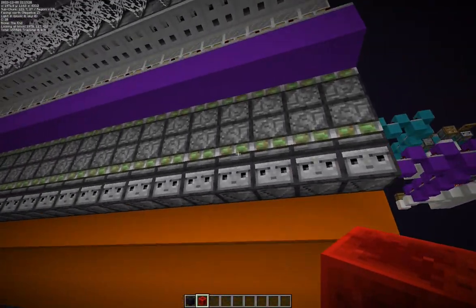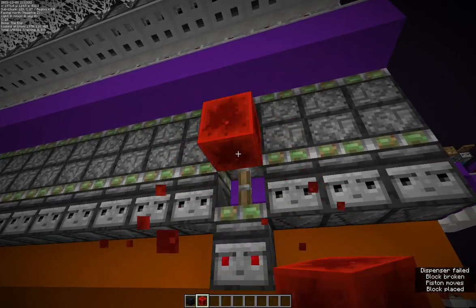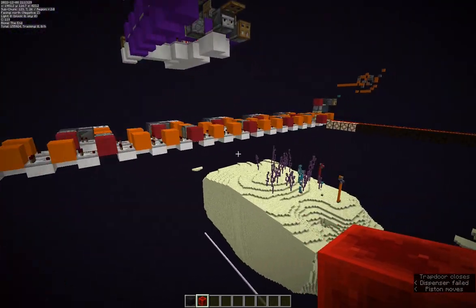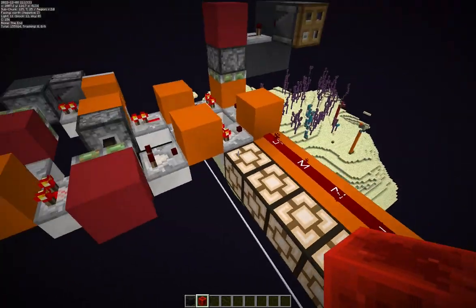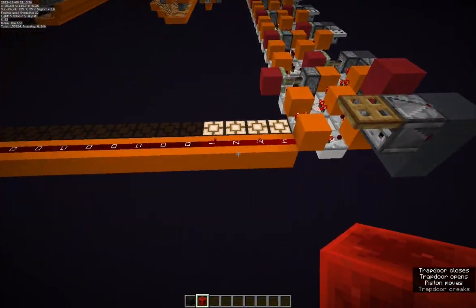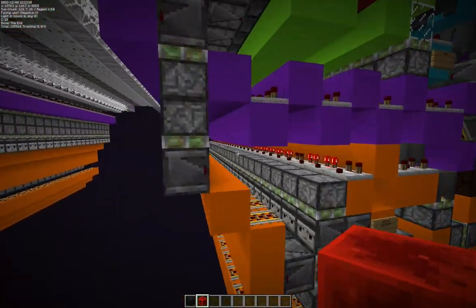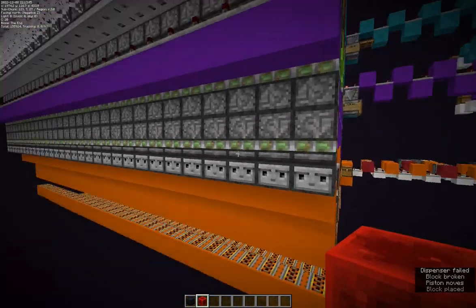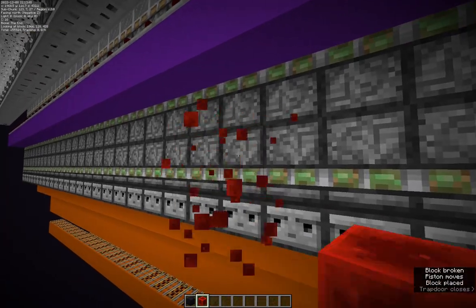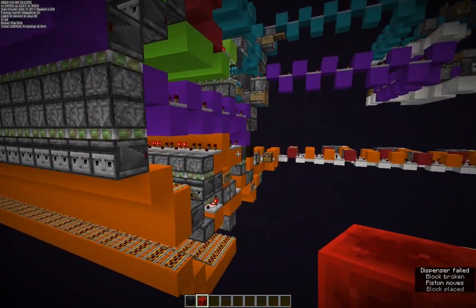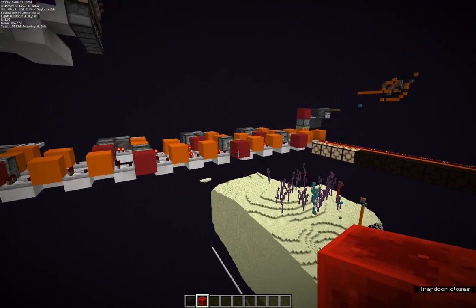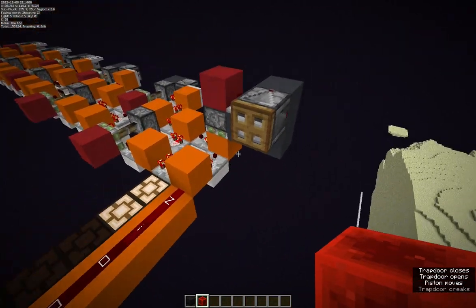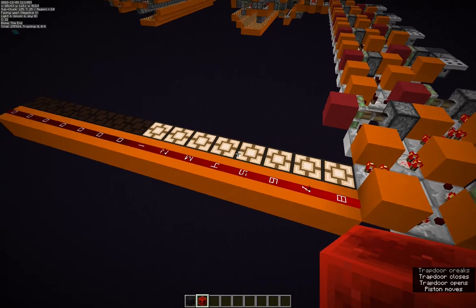Auto crafting orders get stored in a shift register before being processed by auto crafting. I will post the schematic of this setup in the description. Thank you for watching, and consider subscribing, liking, or disliking, or ask any questions if I missed something. Have a nice day.